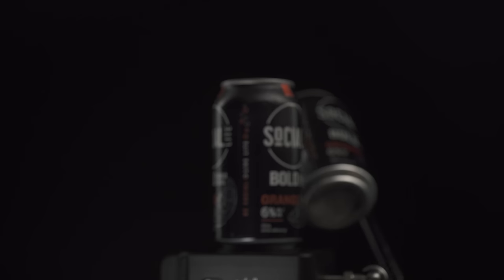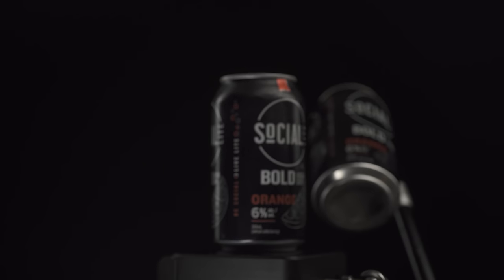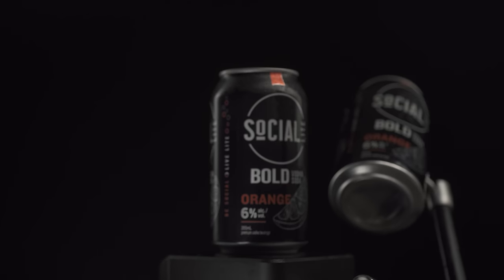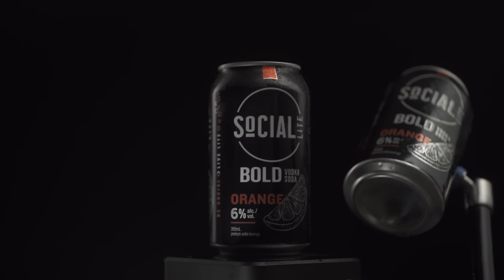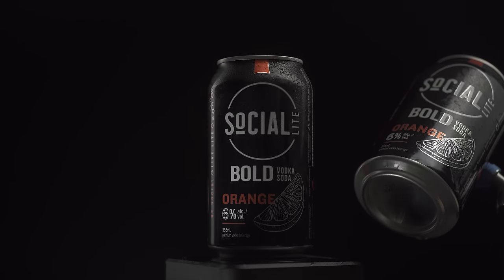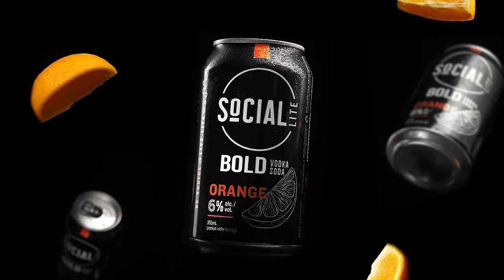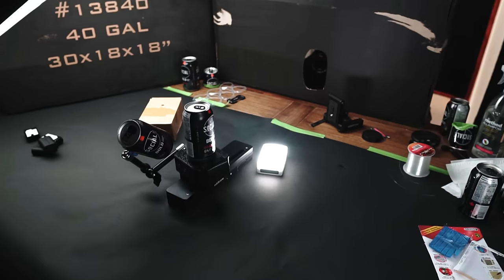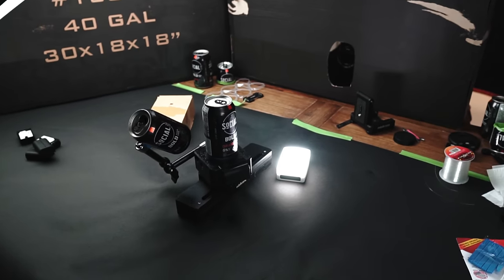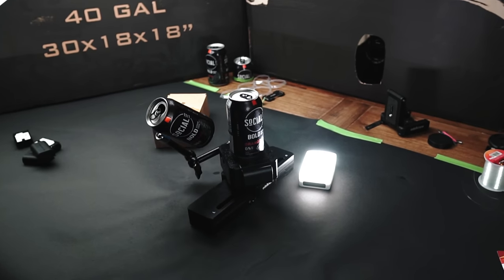Now in the previous Socialite commercial that we did, we had the advantage of using motion control devices. What this did was it had the can actually moving through space. That way as it got closer to the camera, it was actually coming into focus. This is one of the big things that really sells this effect of the can floating through the air.